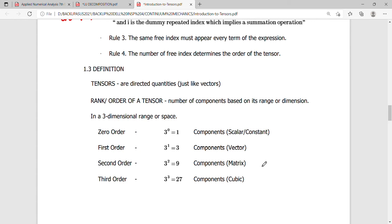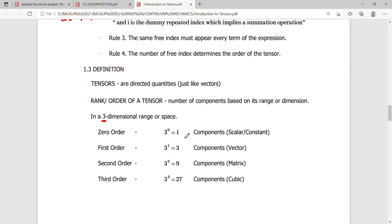So the rank and order of a tensor is simply the number of components, which is based on its range or dimension. If we have a three-dimensional range or space, your base will be 3. Therefore, in our usual spatial problems, the zeroth-order tensor has only one component — 3 raised to zero is simply one — and you call this a scalar or a constant.